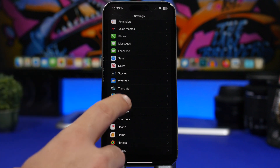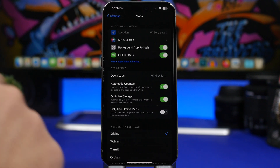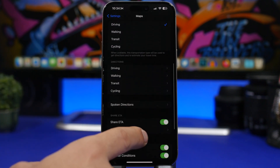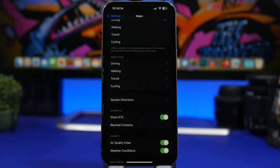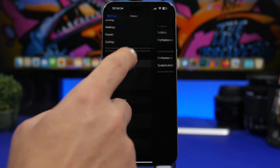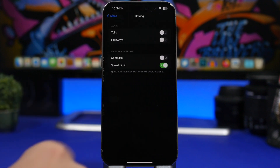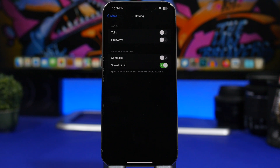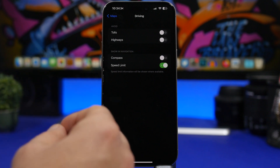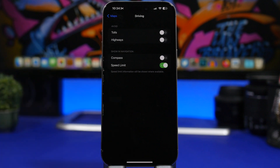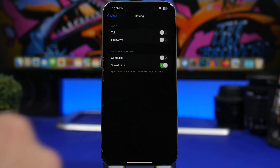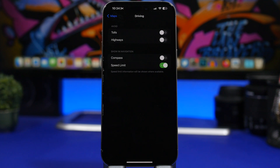Let's move into the maps settings. Go to maps, scroll to directions, and you'll find options for walking, transit, cycling, and driving. Under driving, you can enable something called speed limit. While you're driving and using Apple Maps for directions, it will also show you the speed limit for that area, which is really important for your safety. Make sure you have speed limit turned on in your maps app.